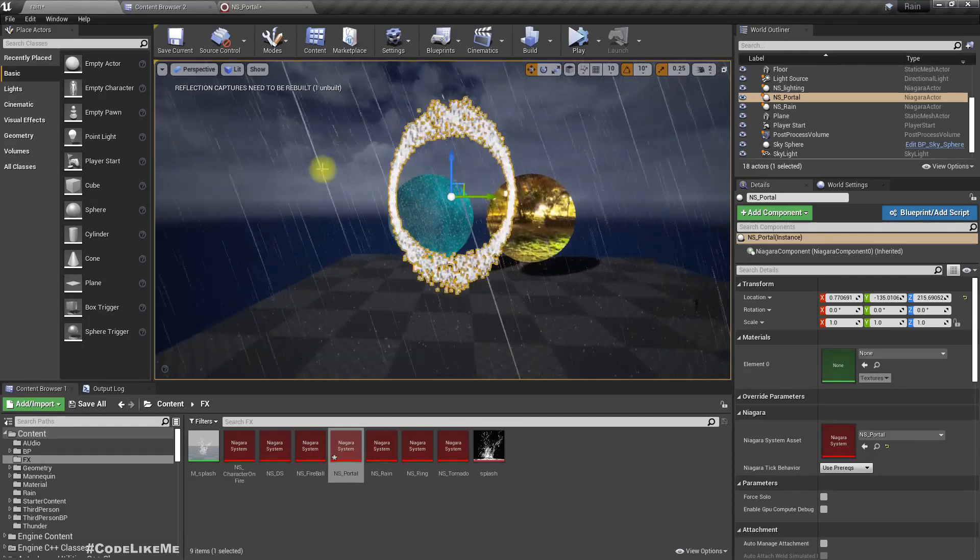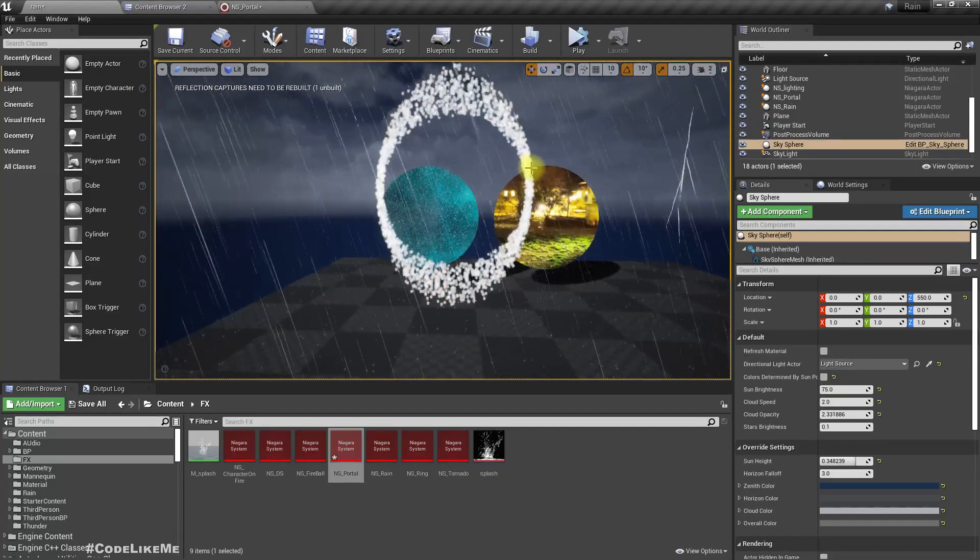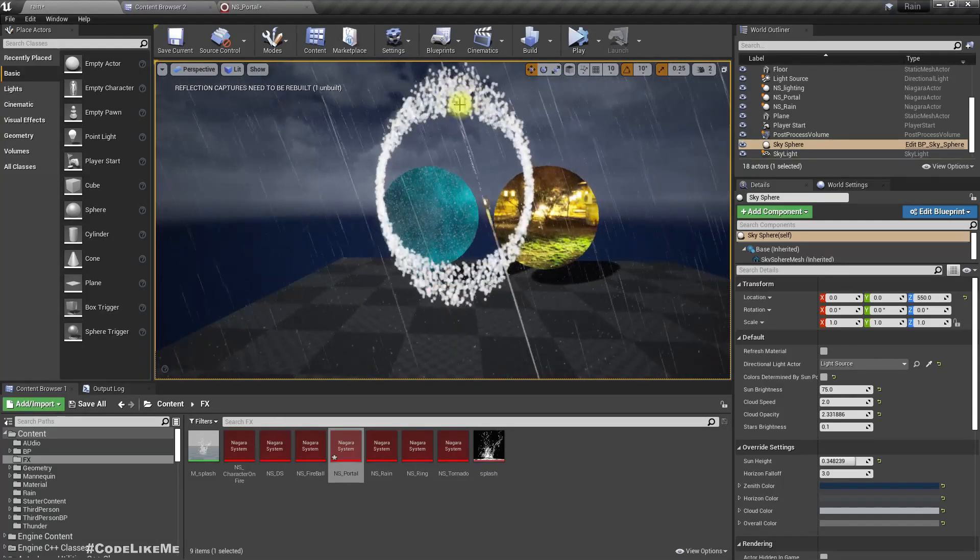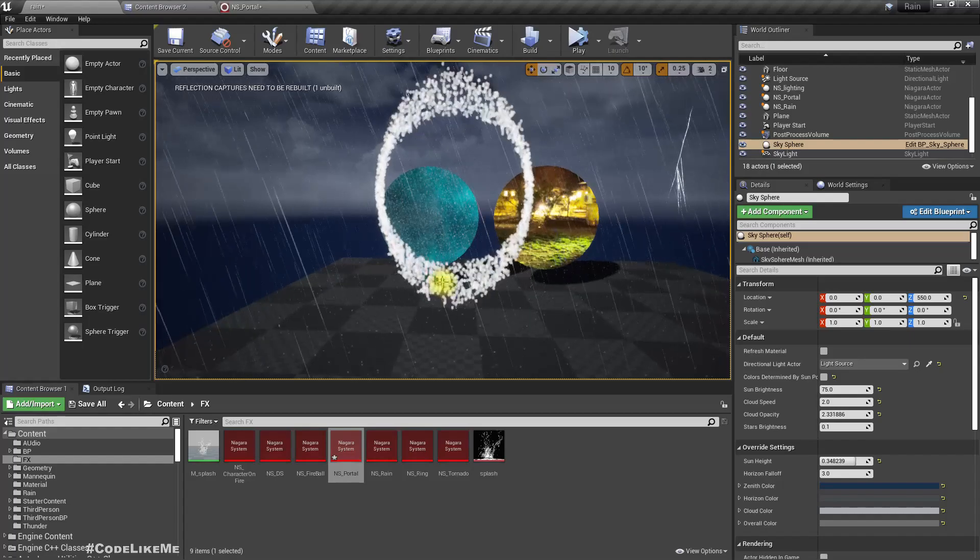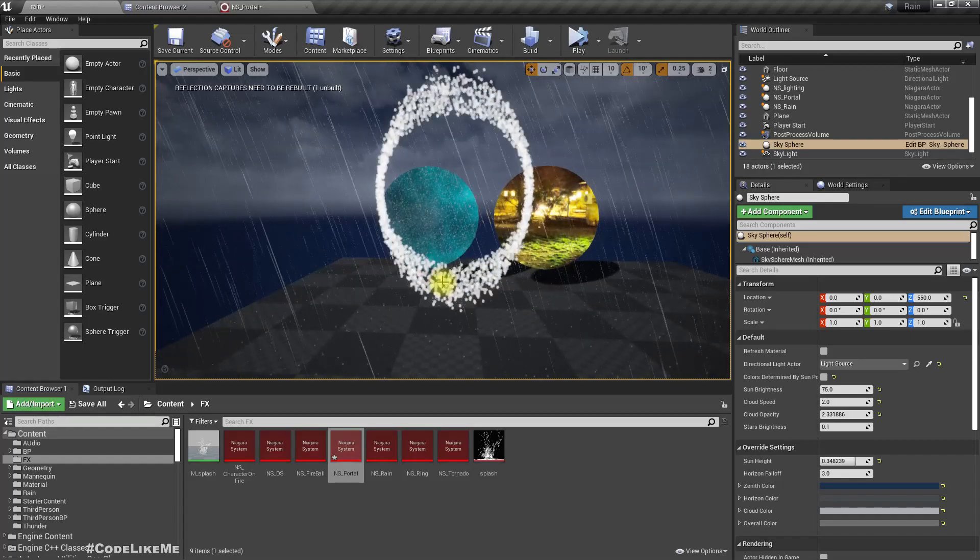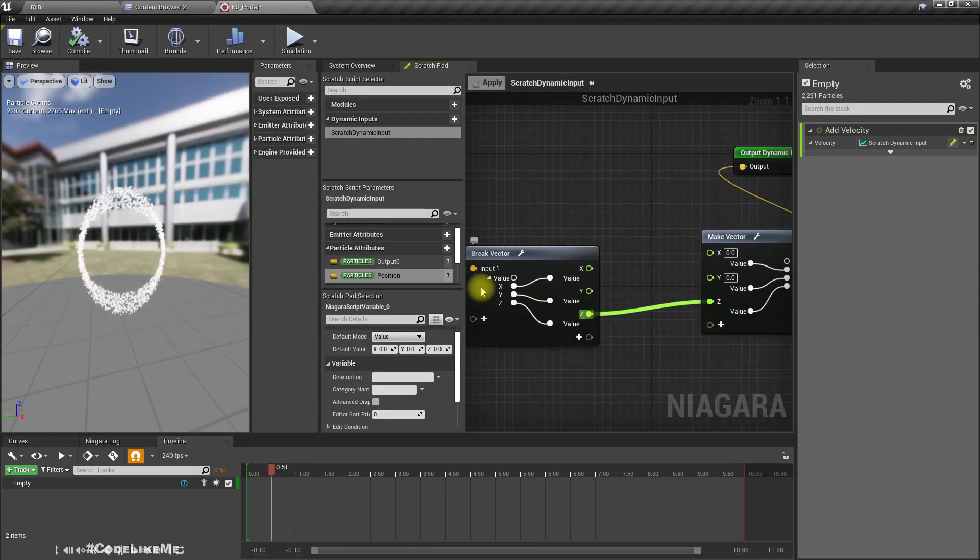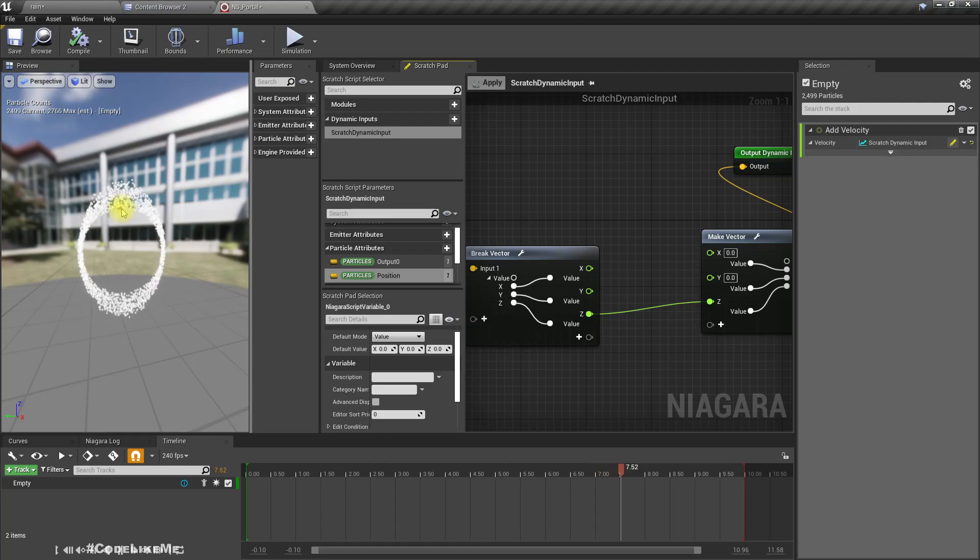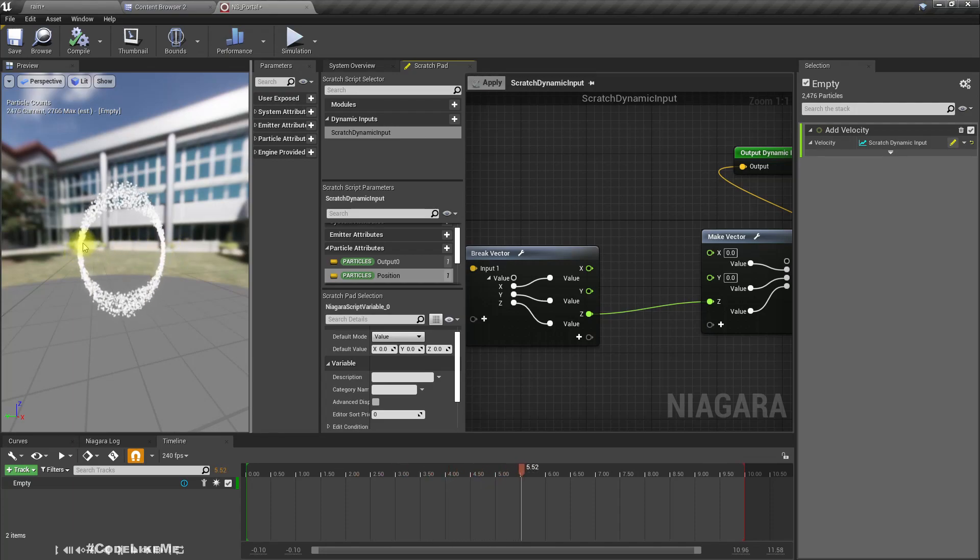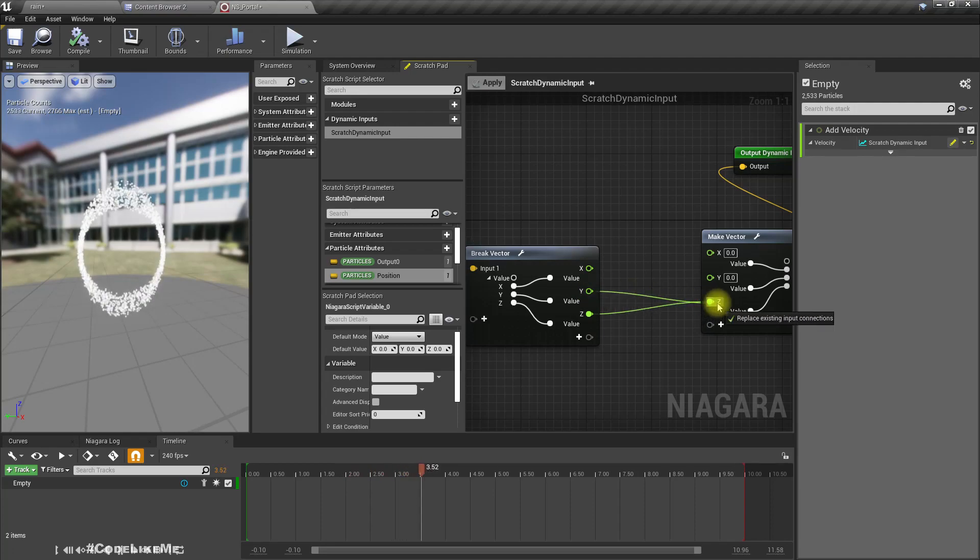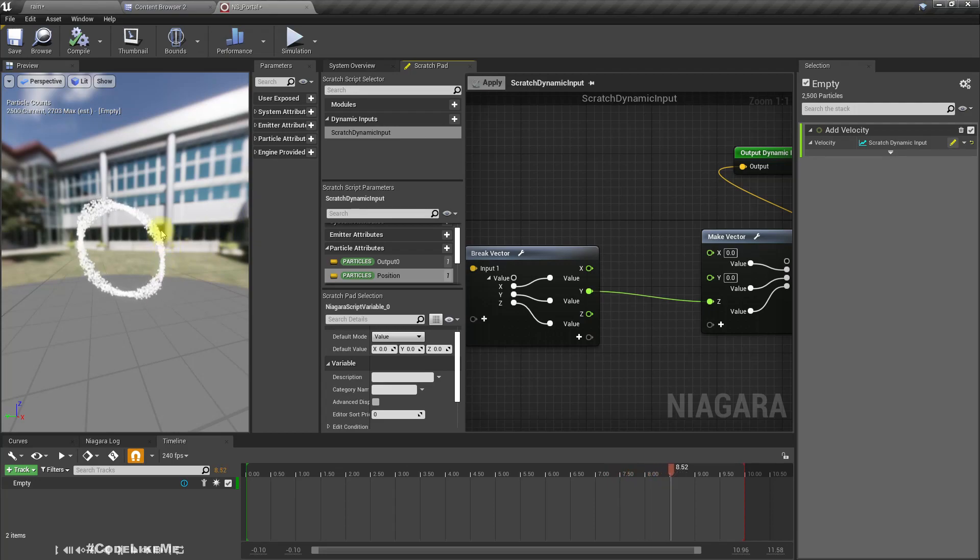But still this does not look like a ring, because here in the top and the bottom there should not be any Z velocity at all, it should only have horizontal velocity. In the local space, here Z would be minus one, here Z would be plus one, and also here Y would be zero. At this point Y would be plus one, at this point Y would be minus one.